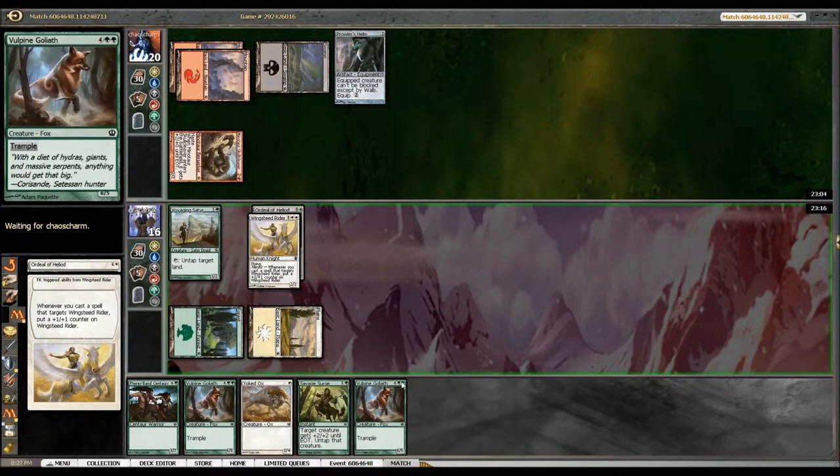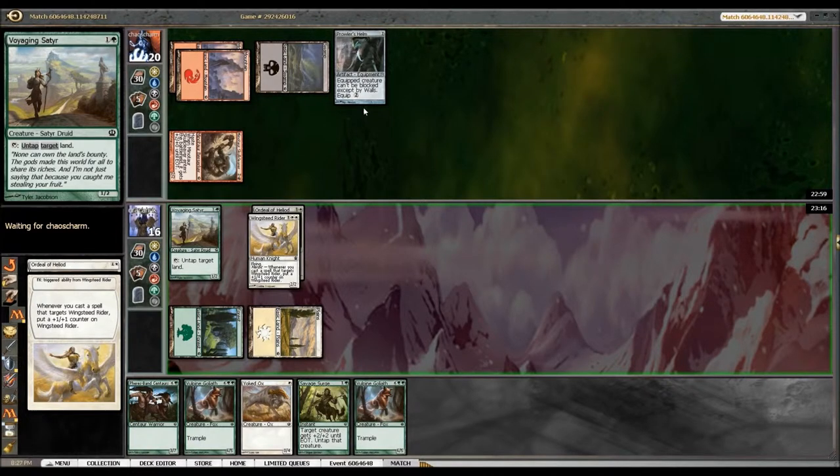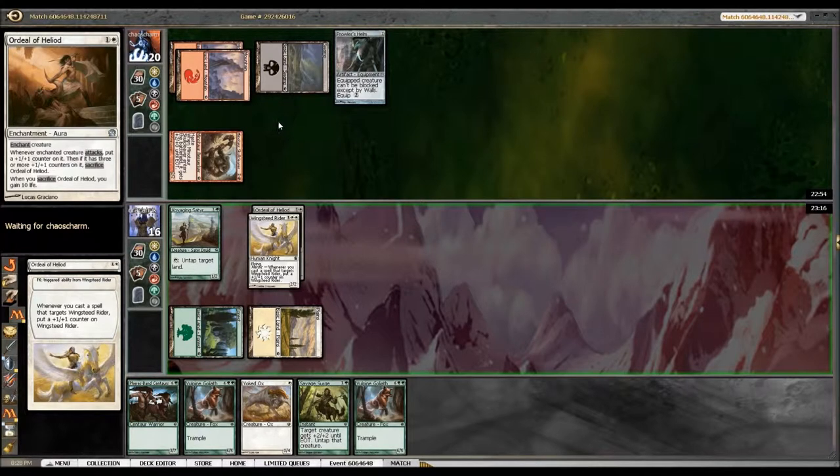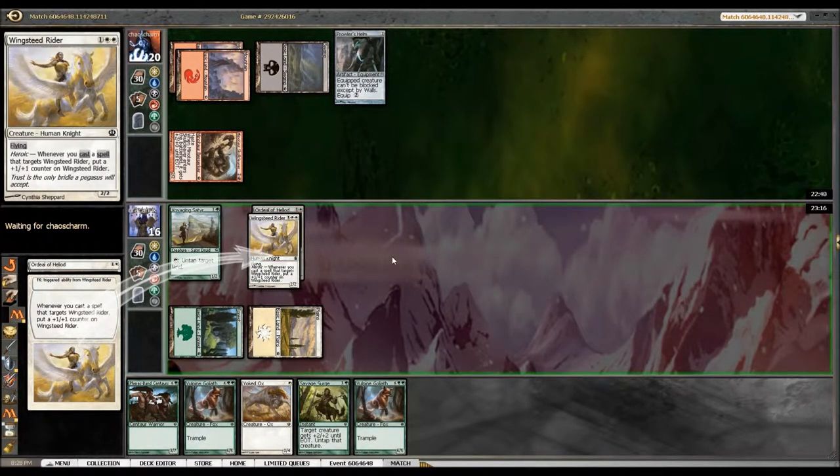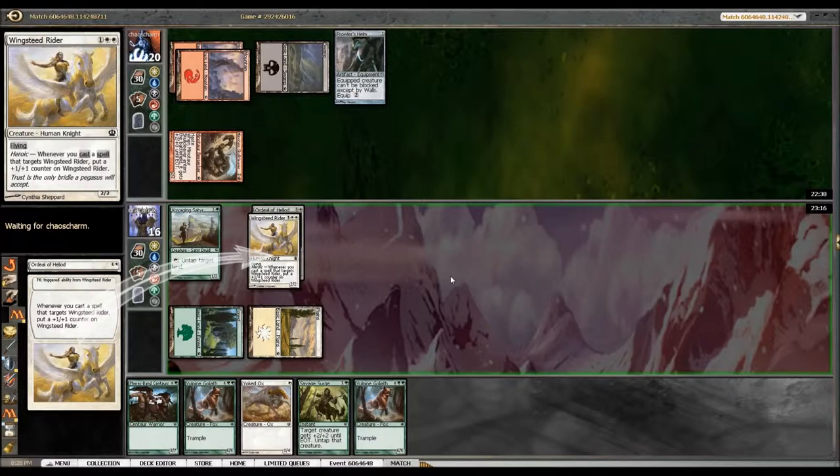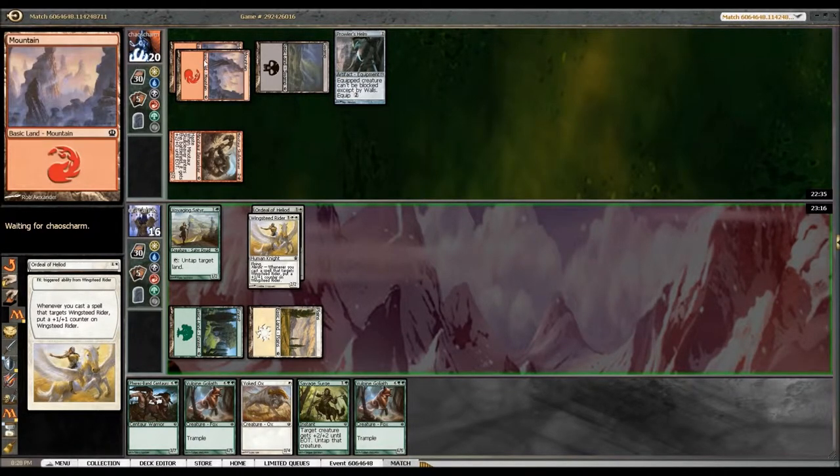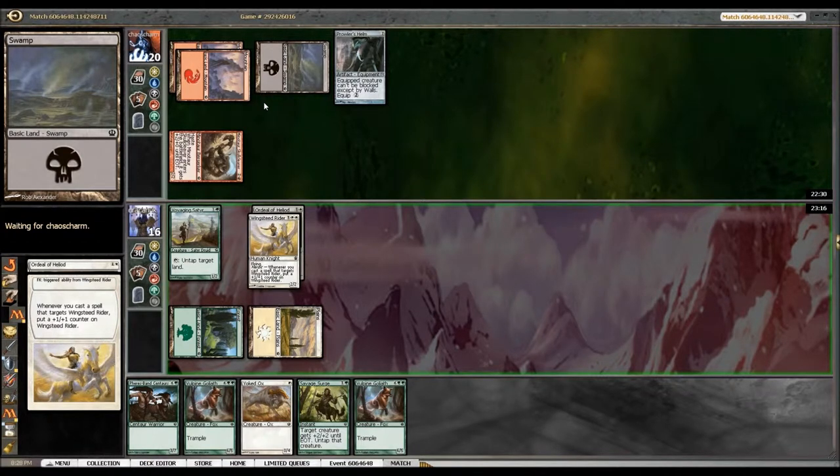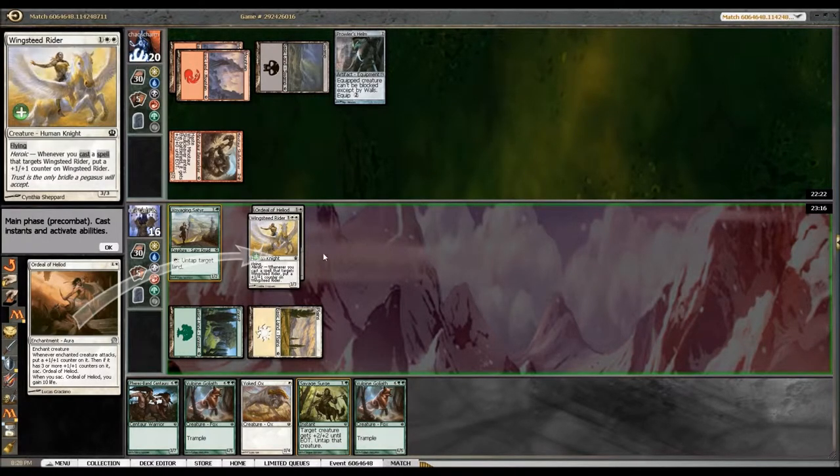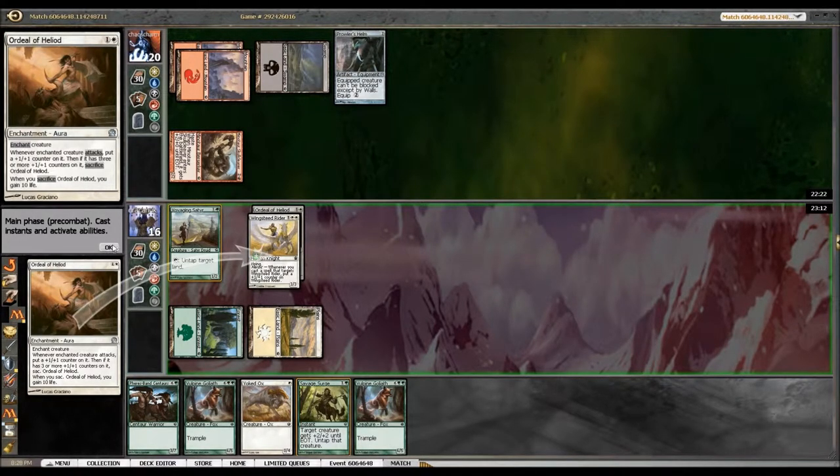Although he knows I missed my land drop, this is a race that I might be able to win. He'll put that on and I've got nothing that can block it. All right, he's still thinking. Do you have anything? My fear is that he's gonna have a Lightning Strike at some point to take out my Satyr. That'll leave me with just two land and almost nothing to cast, although I do have Savage Surge.